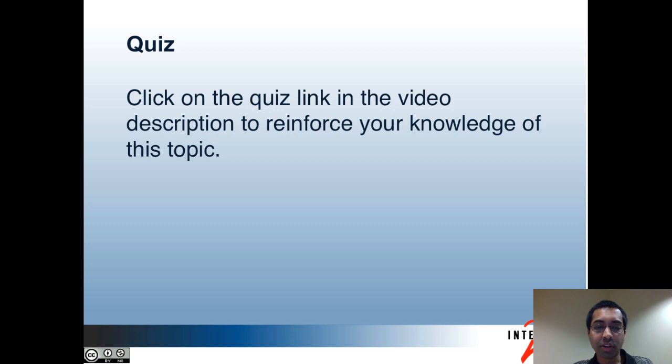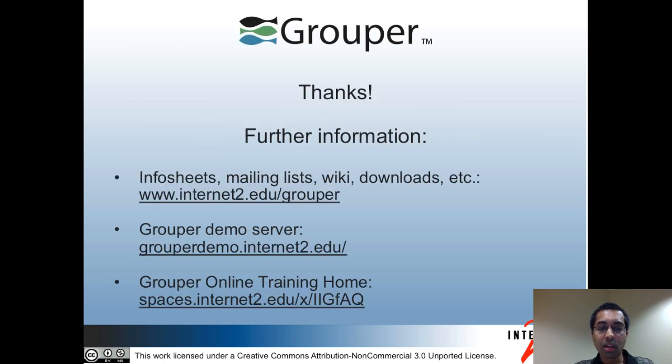So that's all for this tutorial. You can click on the links in the video description to reinforce your knowledge of the PSP. And here are some links with more information. Thanks.